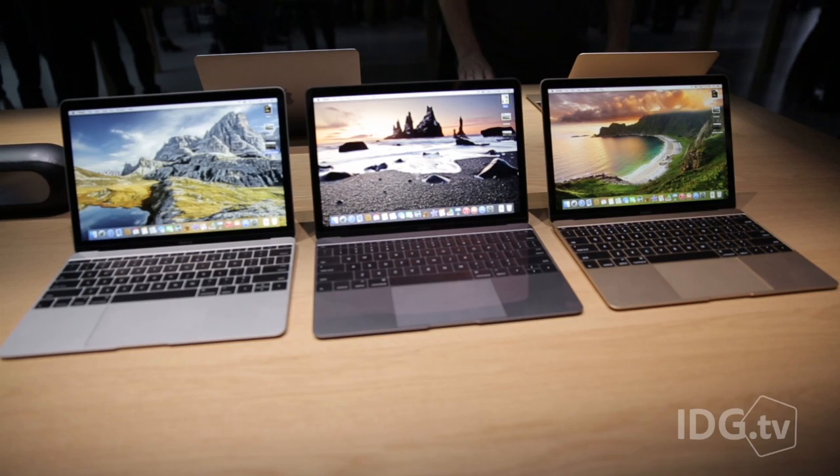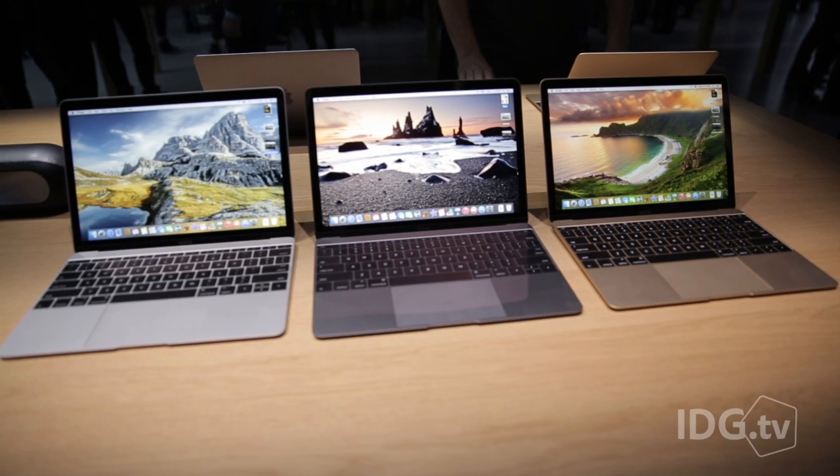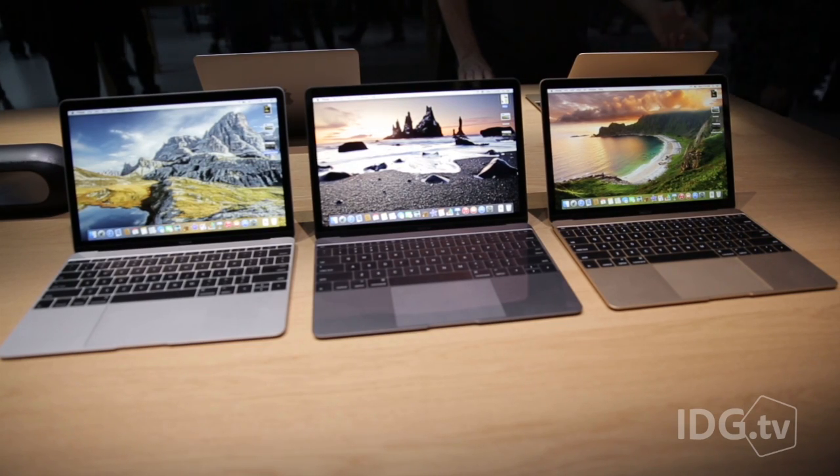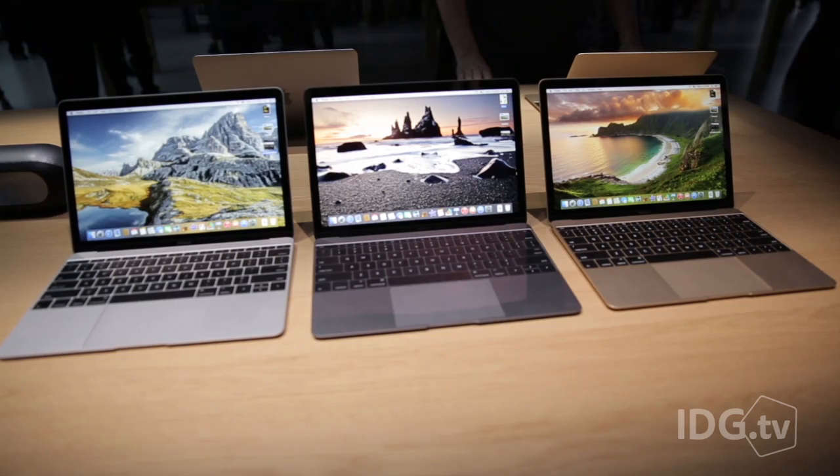The other cool thing about the MacBook is that it comes in colors. It comes in space gray, silver, or gold, just like the iPad and the iPhone.